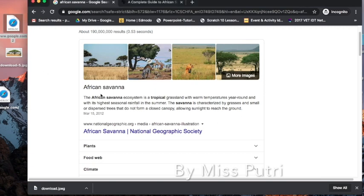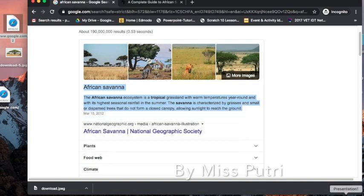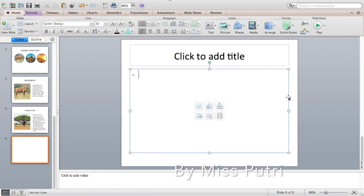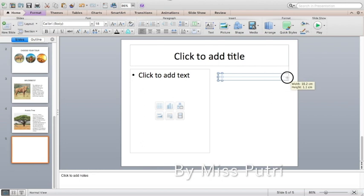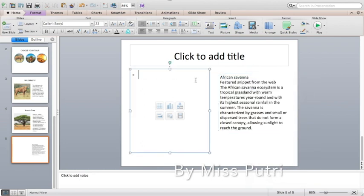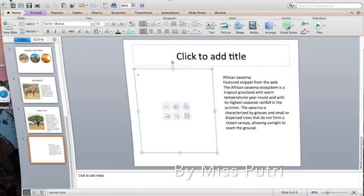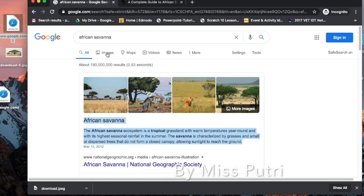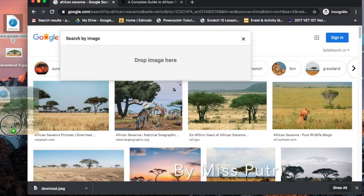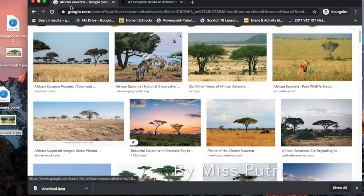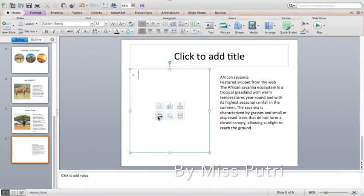Copy and paste the information first, then go back and save. For the picture, click Images to find a .jpg file you can use. Then go back to PowerPoint and insert the picture.